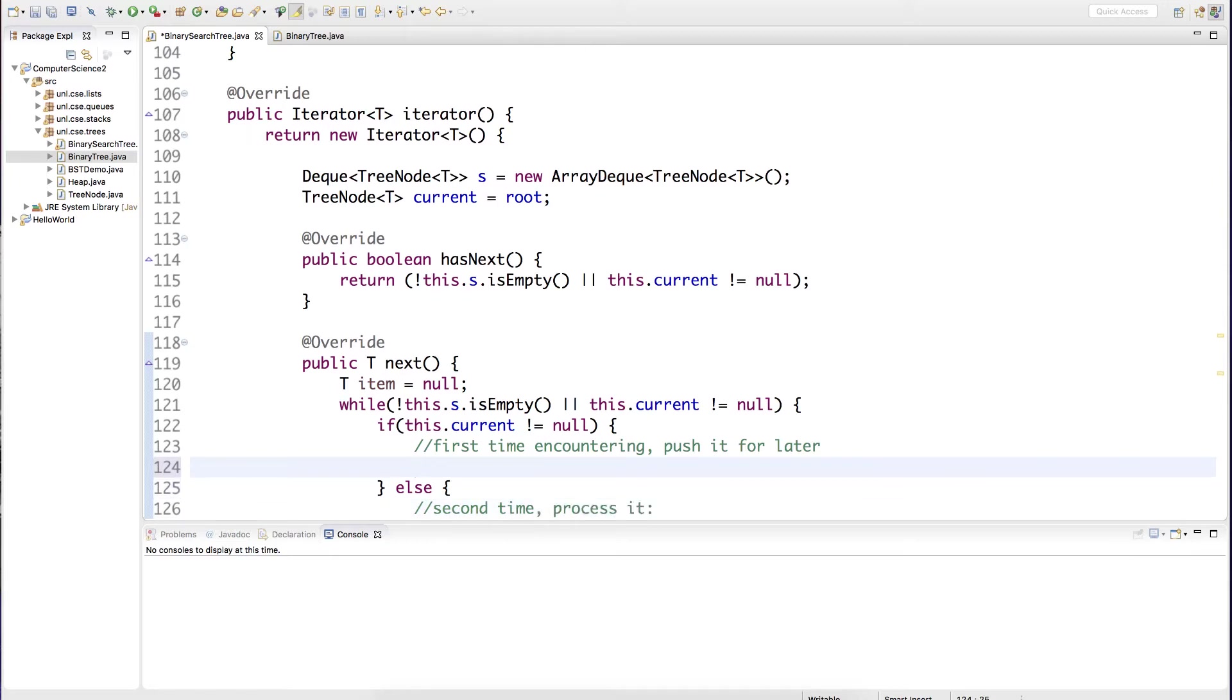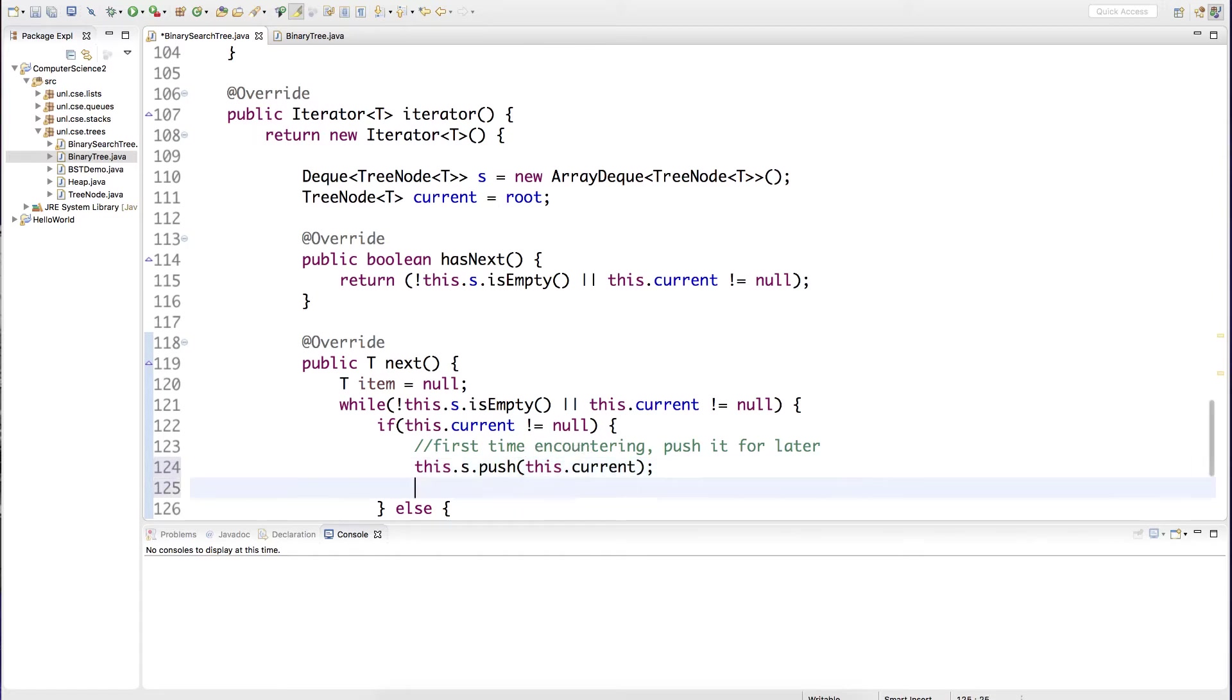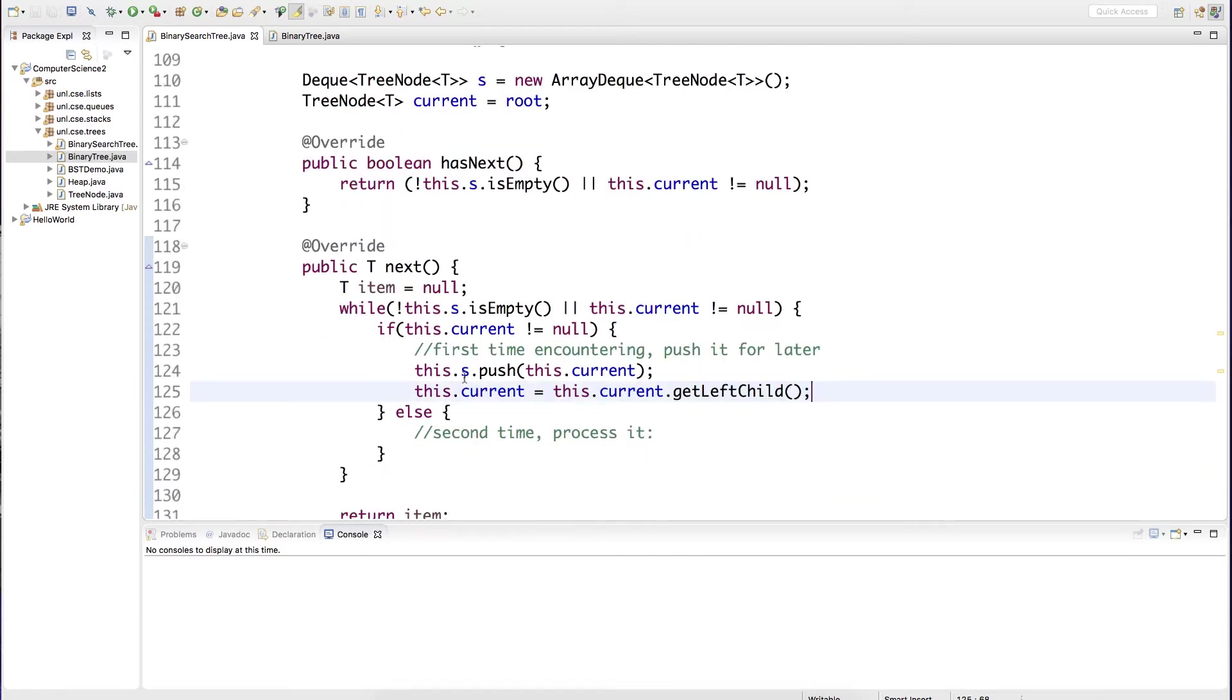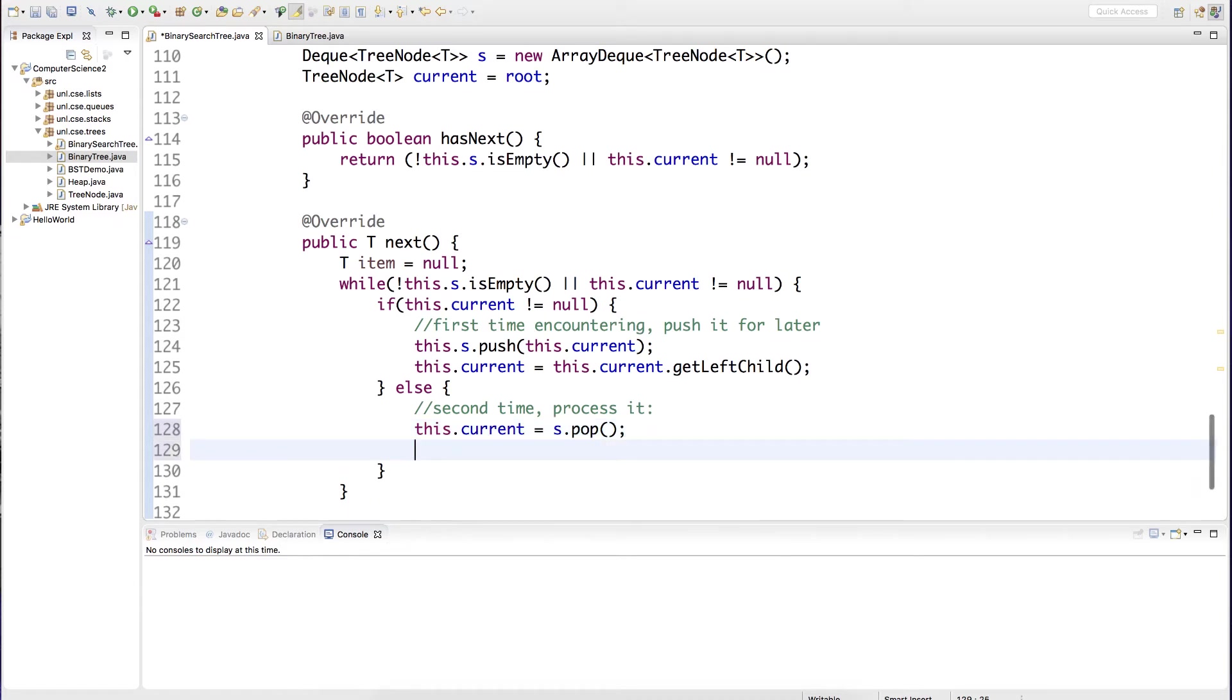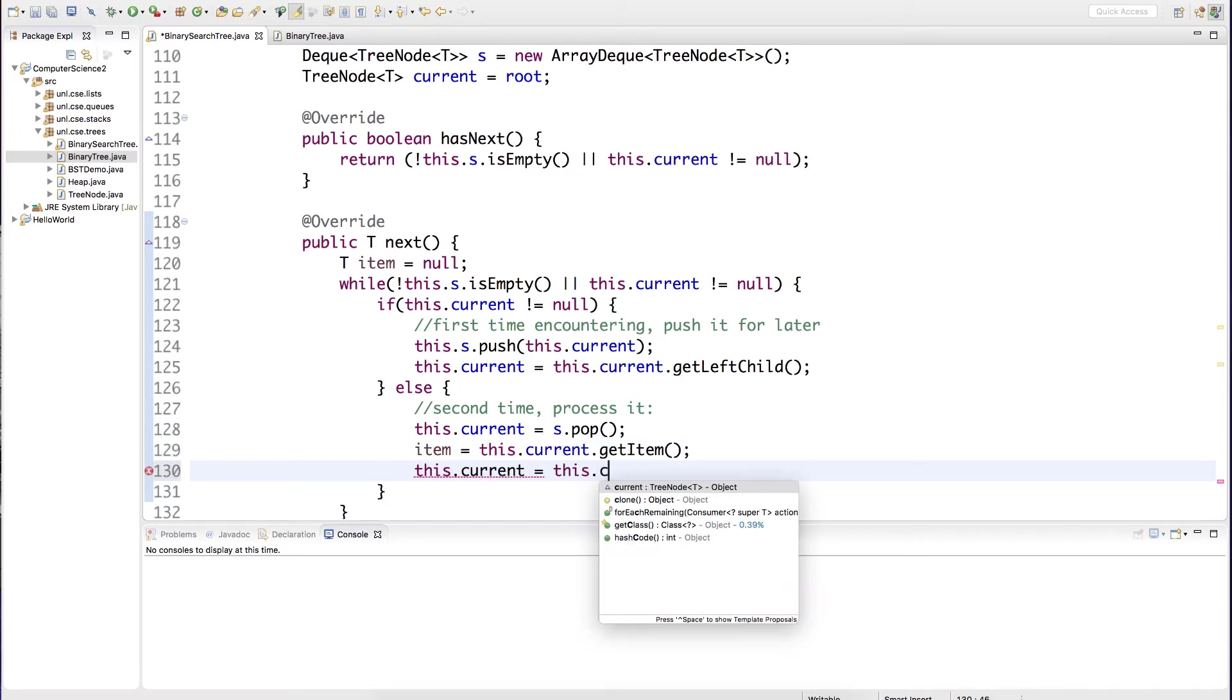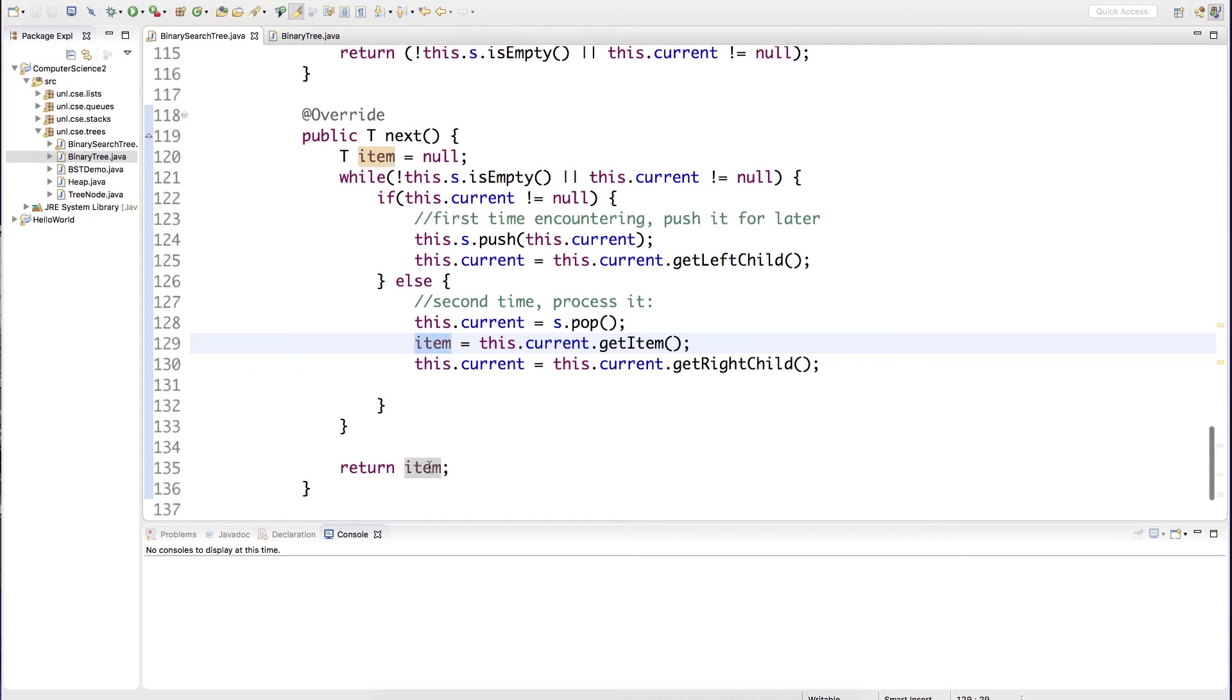If it's the first time, we need to push it and update our current node to the left child. If it's the second time, then we need to get the item that's stored at that node so that we can return it. Since we're processing the node and saving the item so that we can return it, we end this loop.